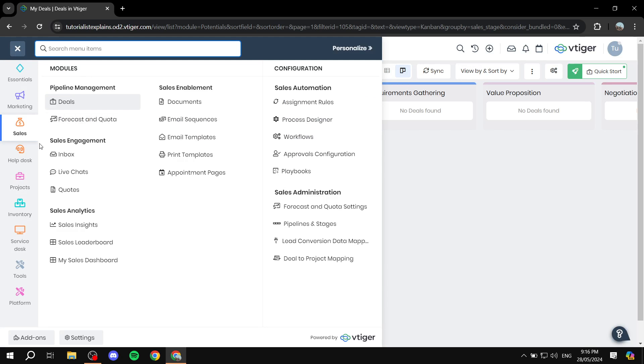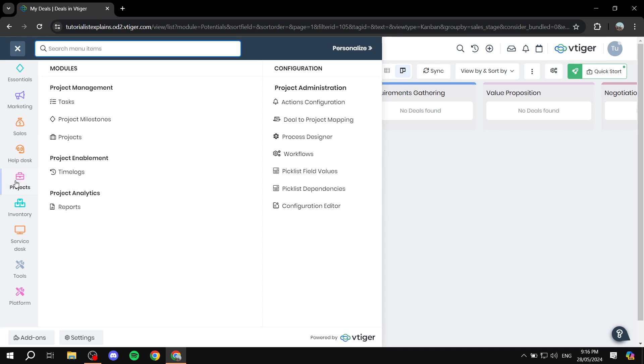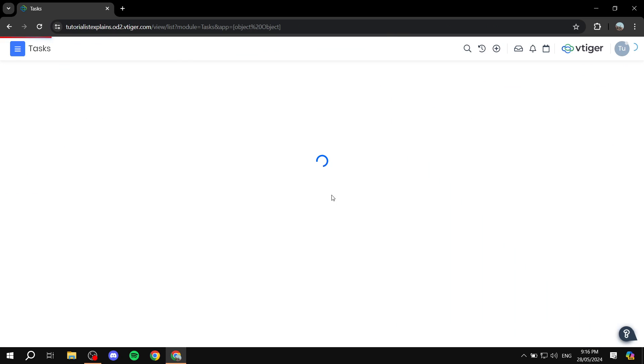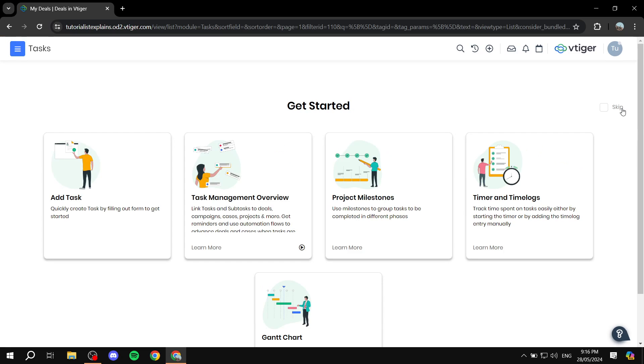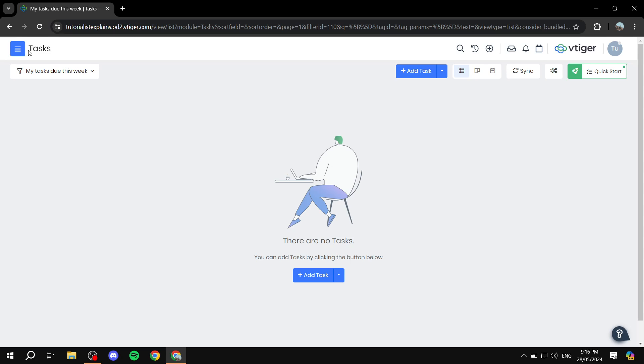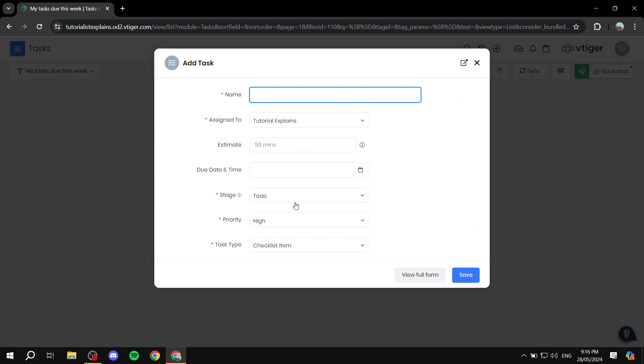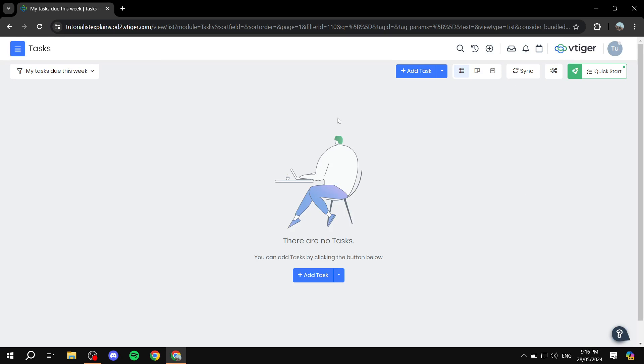Now for the project management, we can add tasks very easily. Again, same step, you go to the tasks bar here, and we can just click on add task. And obviously, fill in the information, you can also add due dates, estimated time to finish the task, priority and so much more in here.